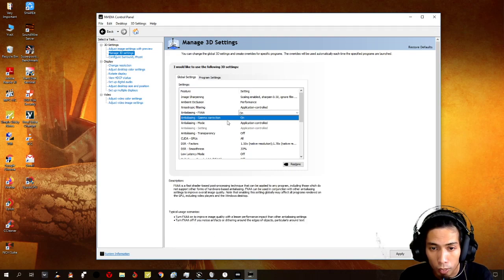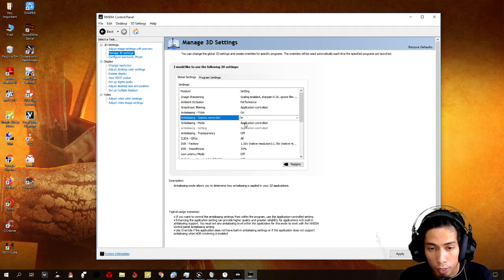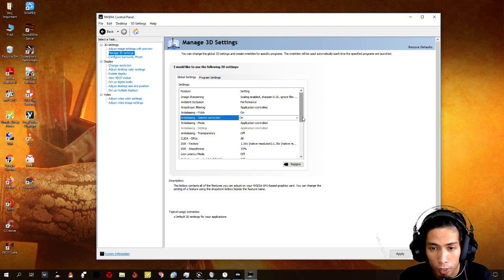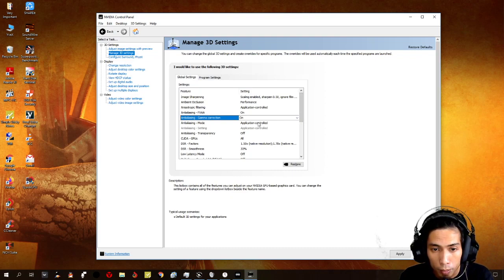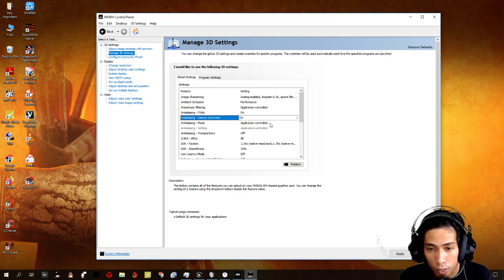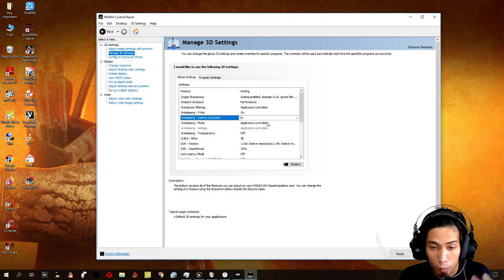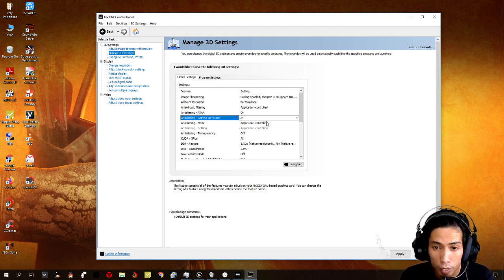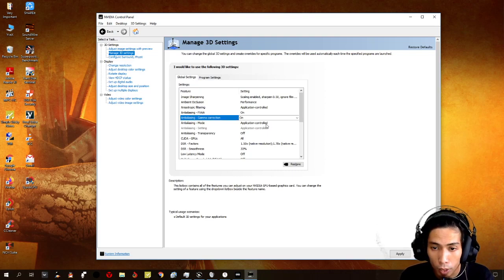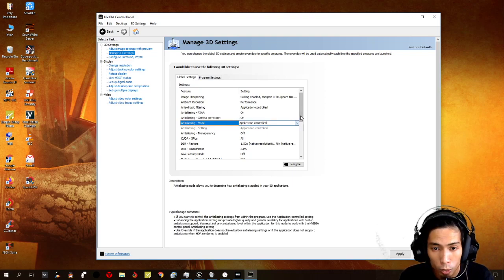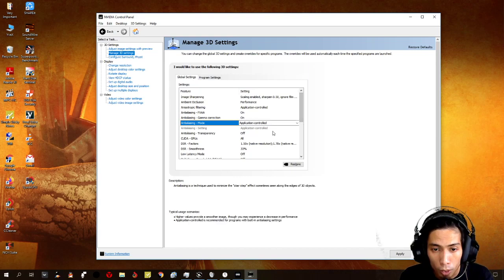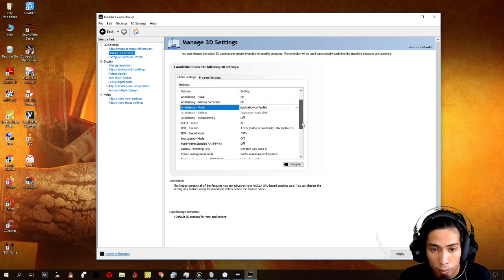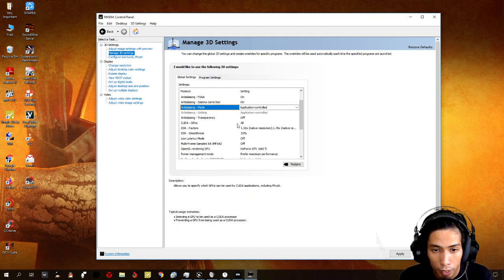This one as well, gamma correction, I put it on. Anti-aliasing mode, I put it on application controlled. For anti-aliasing transparency, I put it on off.